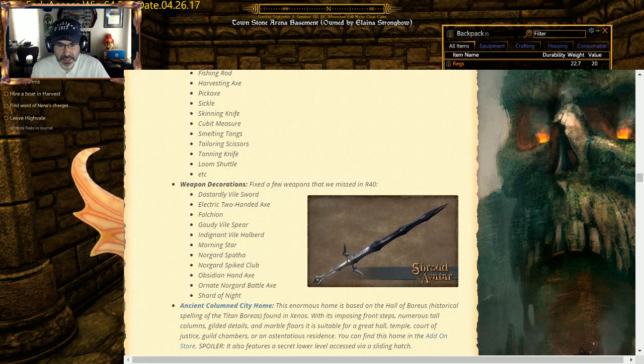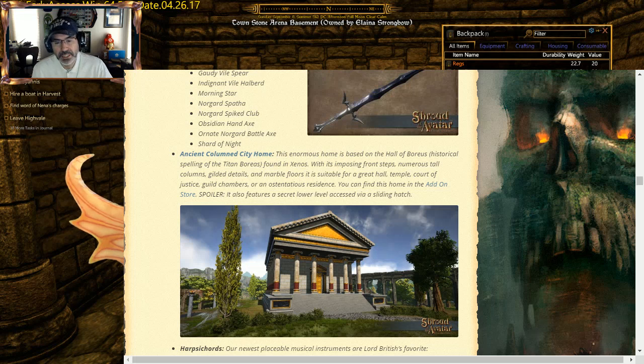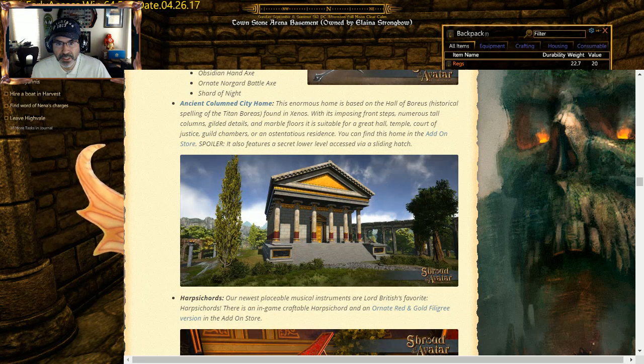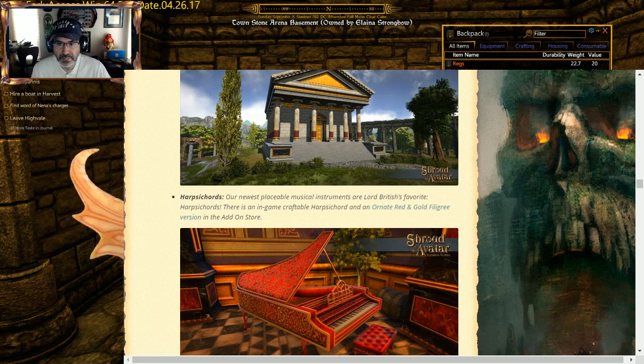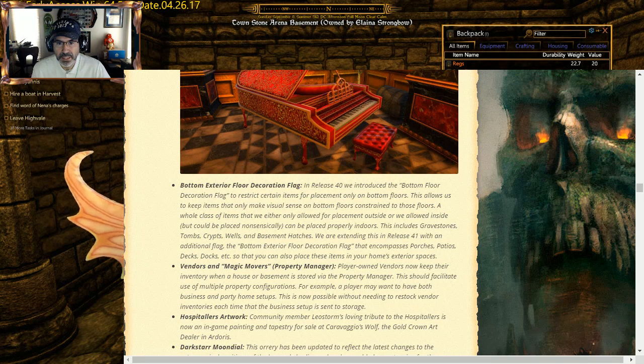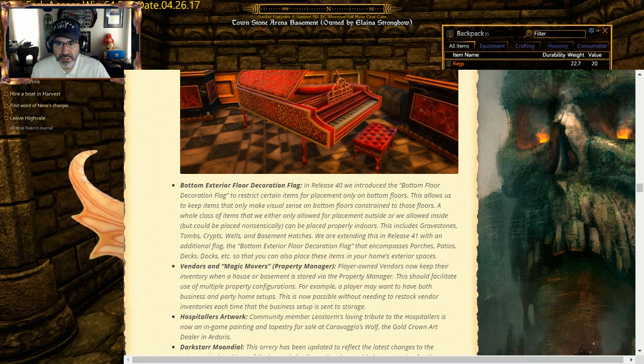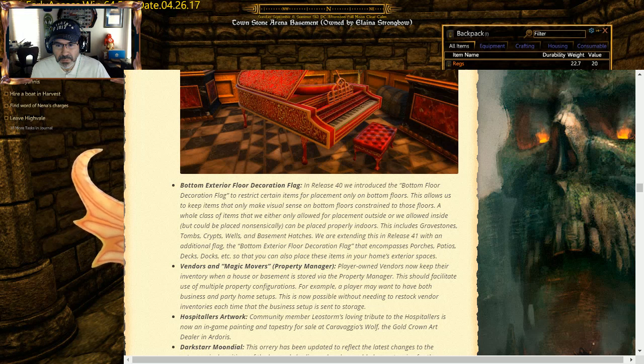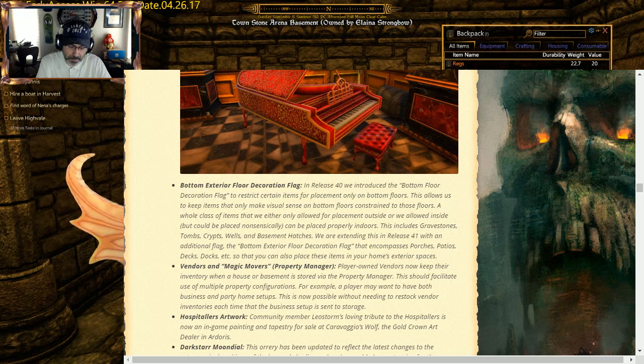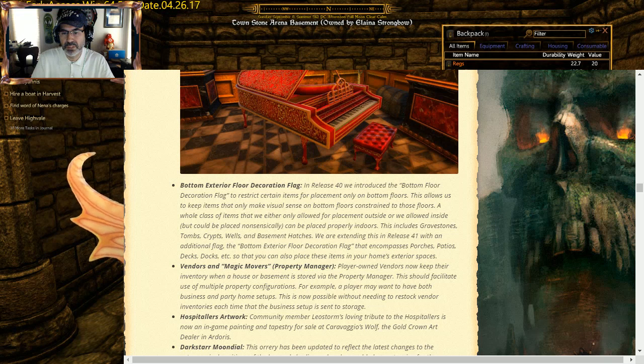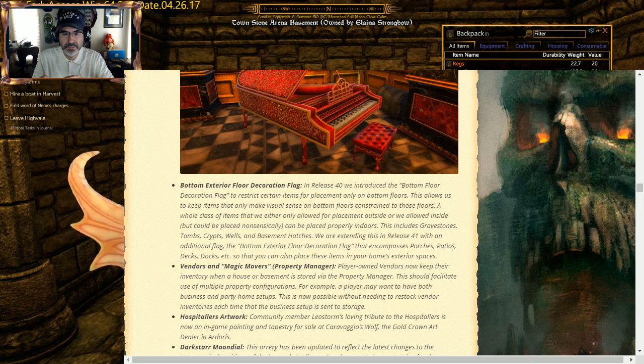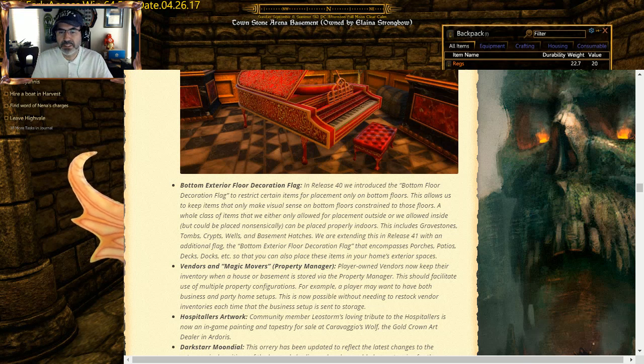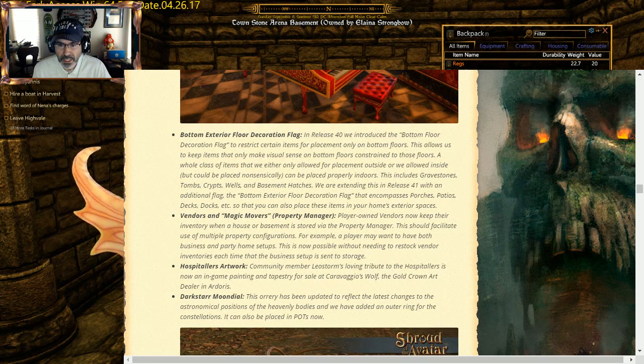There is a new City Home: Grandiose City Home, the Column City Home. I don't have a Column lot so I'll never see that, but I'm sure we'll probably can see it over in Hart, in Hometown. Harpsichords are in the game. We got an ornate and red and gold filigree version that's in the add-on store. There's also a Kettle Drum. Let's see, there's a bottom exterior floor decoration flag to help out with placing on the first floors. Vendors and magic movers, property managers: player vendors can now keep their inventory. This is actually pretty cool. If I go to my house and I've got a vendor on it, like my guild house in Ozhead, so I've got two vendors with people have stuff on it, and I want to move that property into the property mover. So I take out the house and put stuff in there. When I put it back, all that stuff doesn't go to the bank, it actually stays with the vendor. So it actually helps in with the property moving stuff.